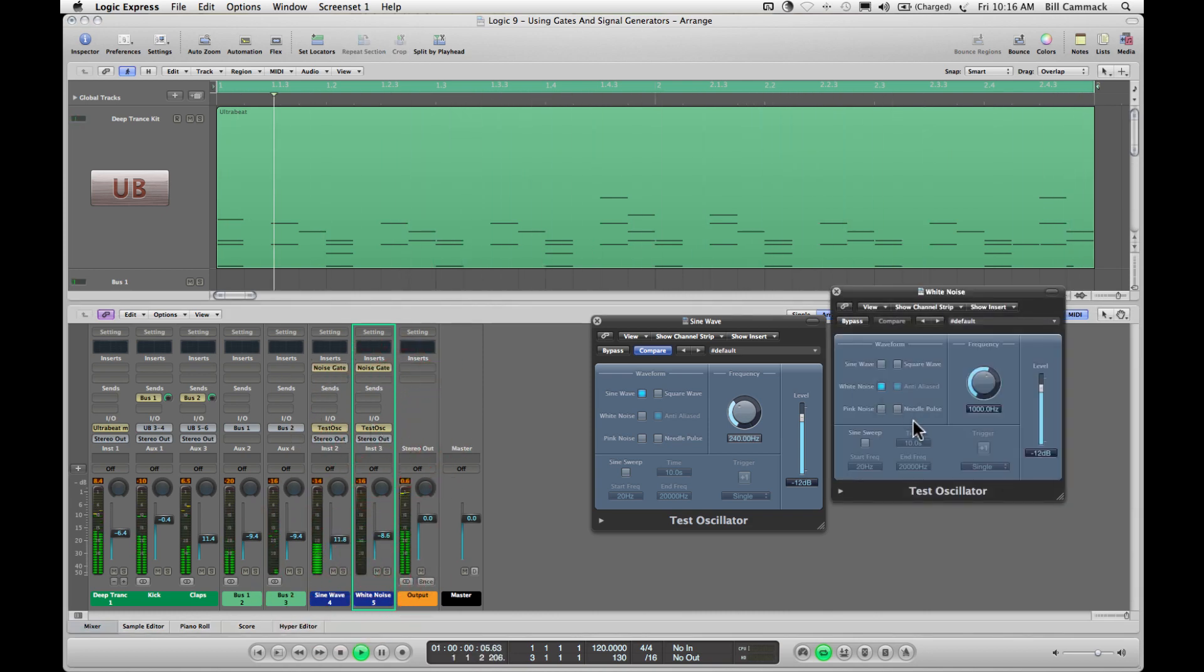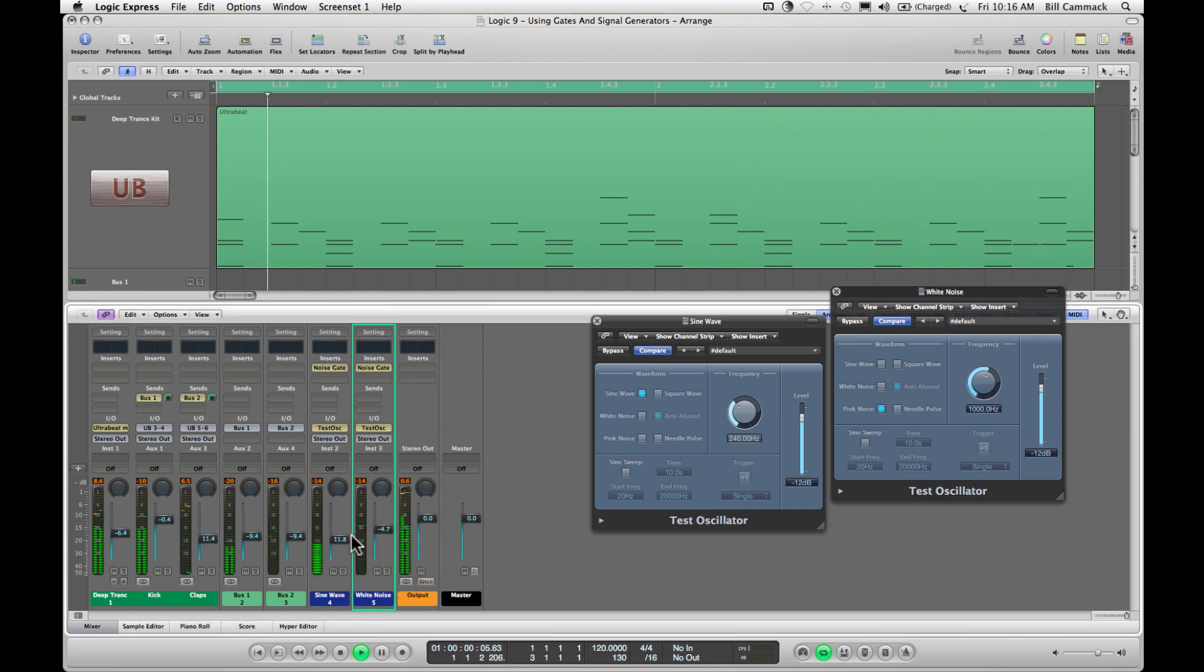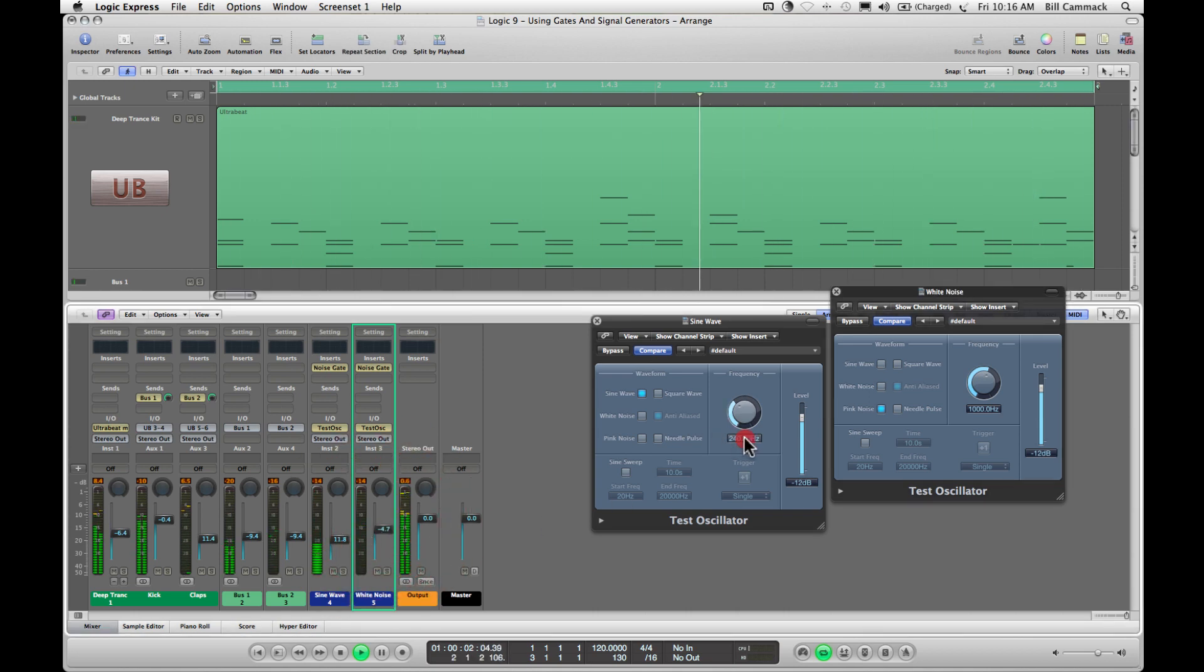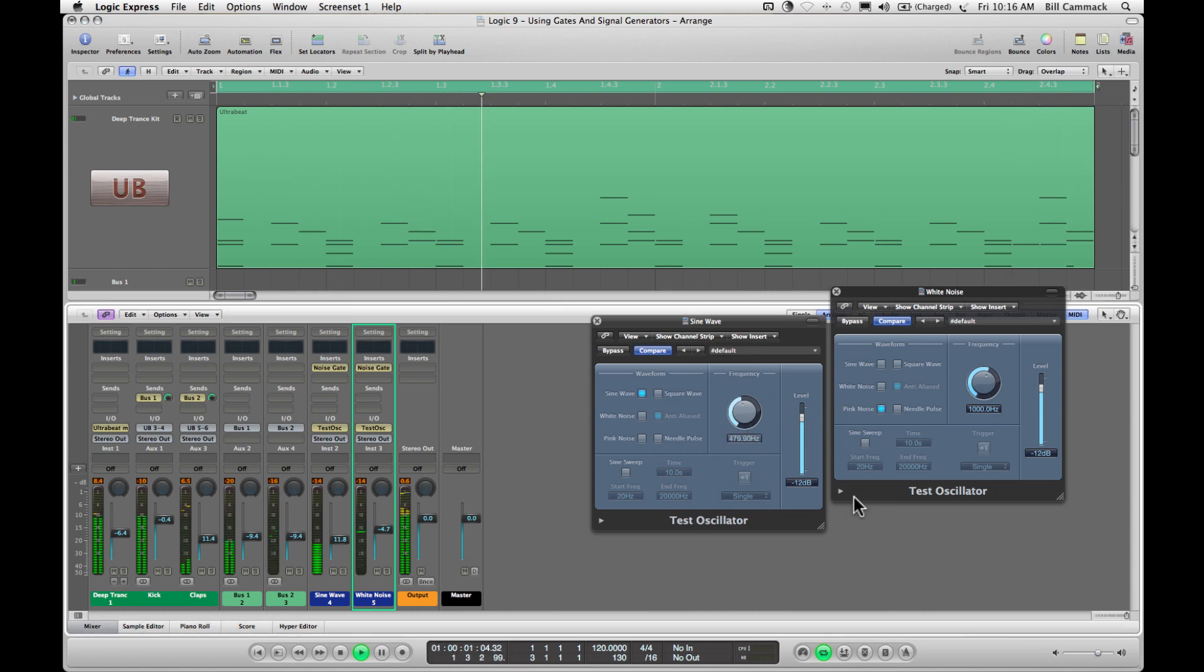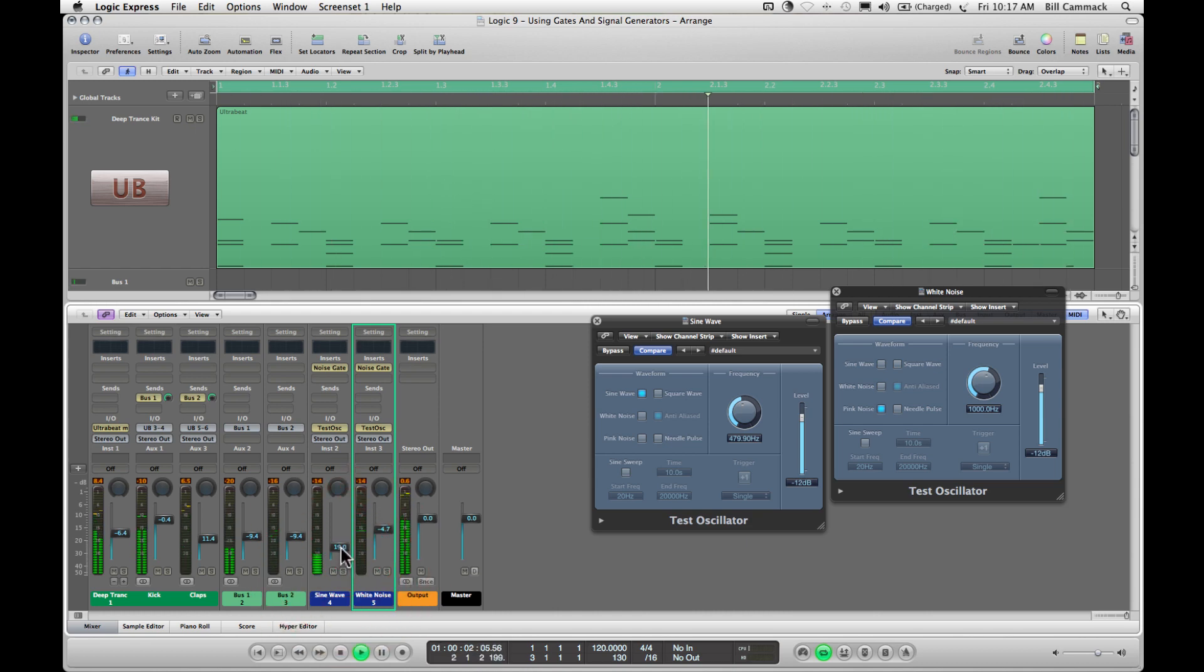Let's change this to pink. Let's change this to pink and about 480.